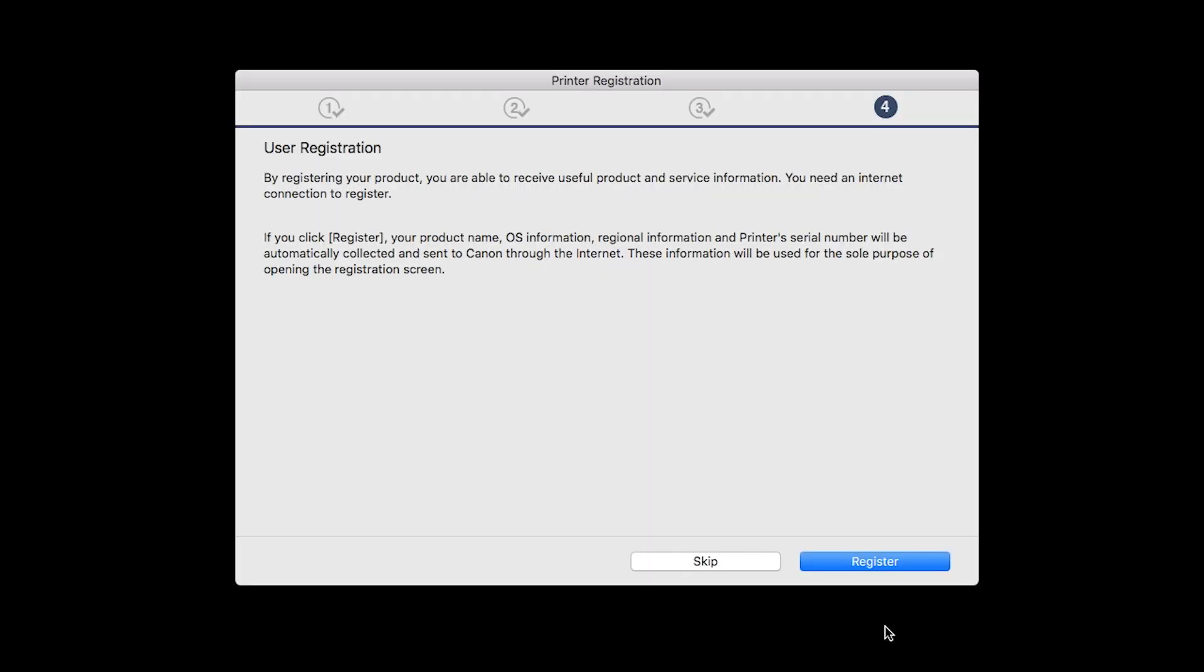At this time, you'll be prompted to register your product. If you choose to register at this time, a new window will open. After registration is complete, you can continue with the installation.